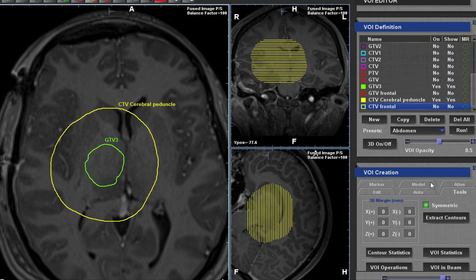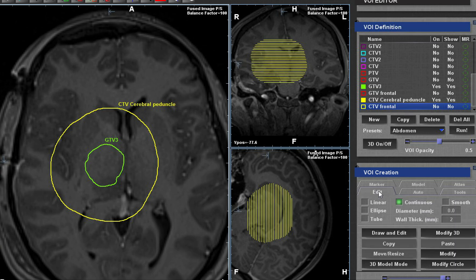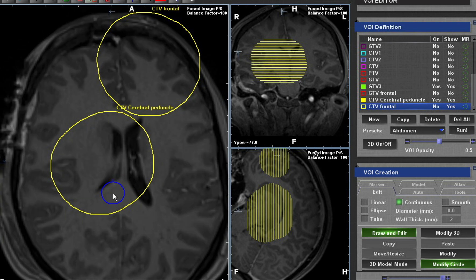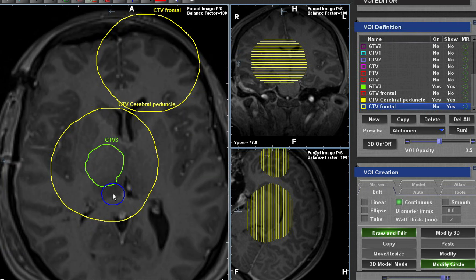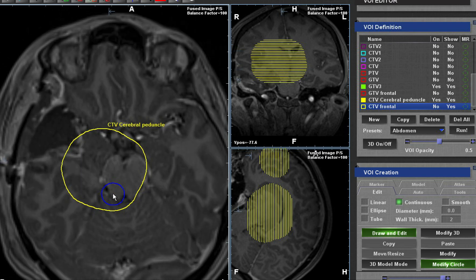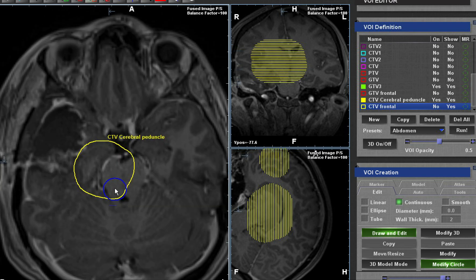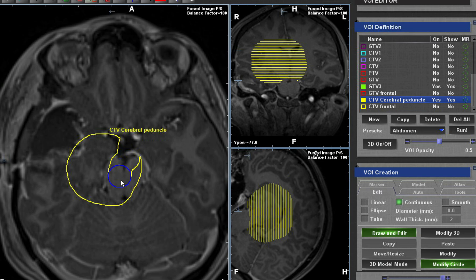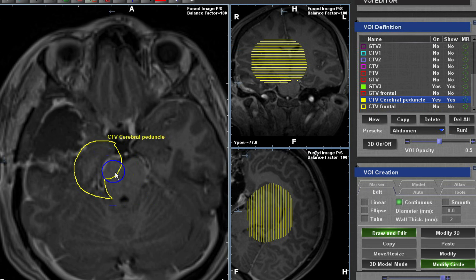When you apply your two-centimeter CTV and go through the trimming process, please do not trim at the level of the cerebral peduncle. It is a very common site of relapse and you may miss it if you just trim the brain stem as before. From now on, the cerebral peduncle must be included in your CTV.